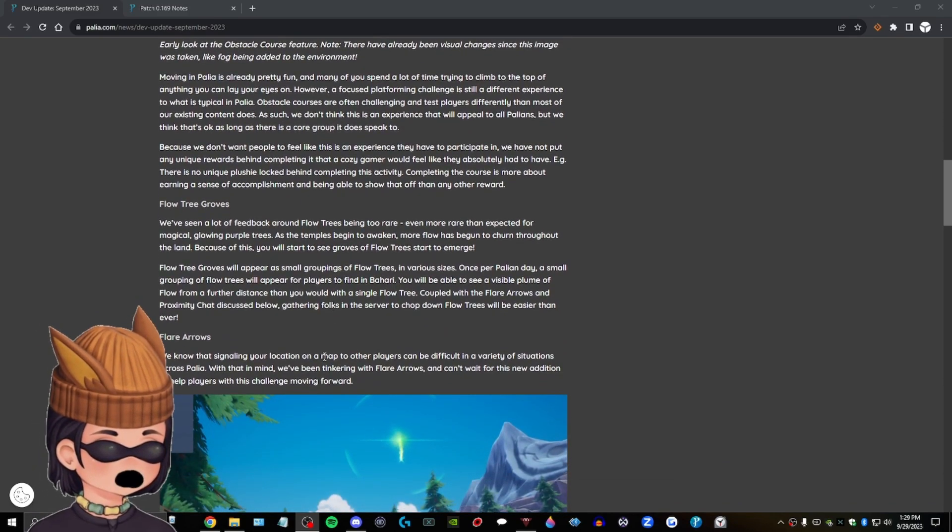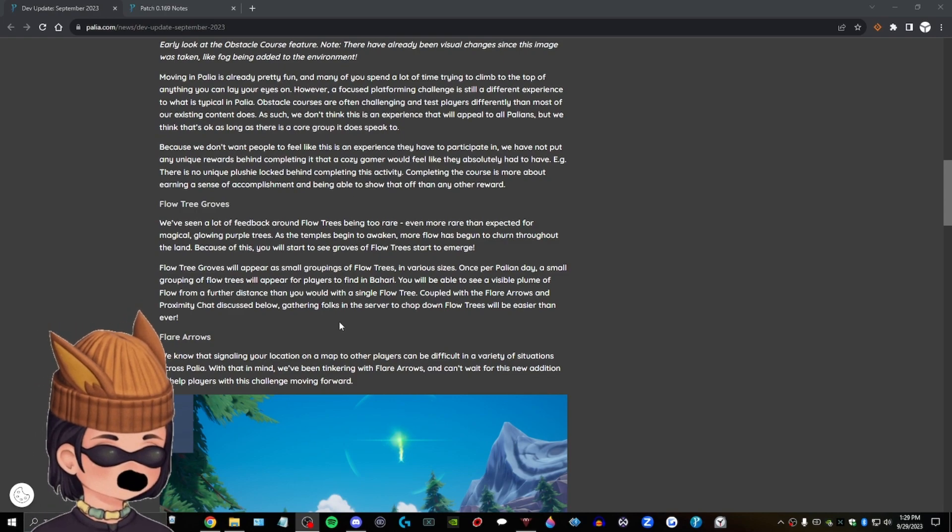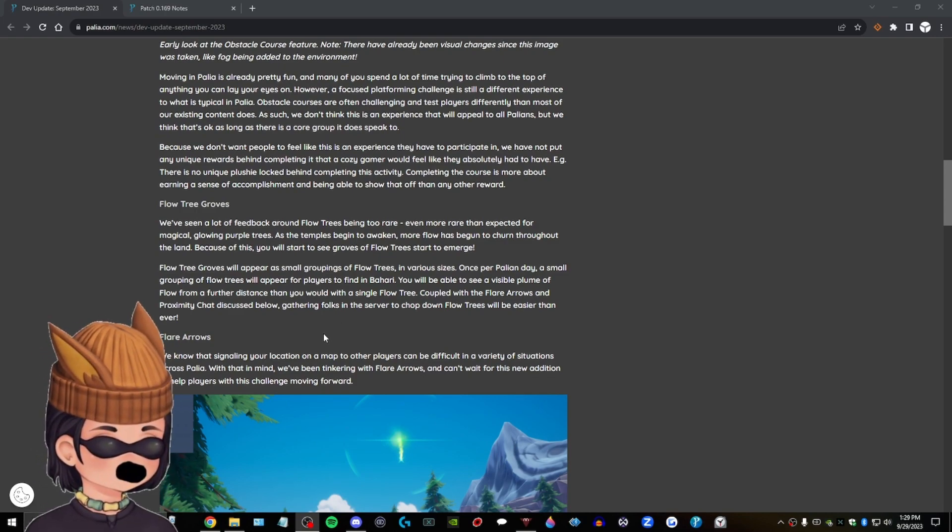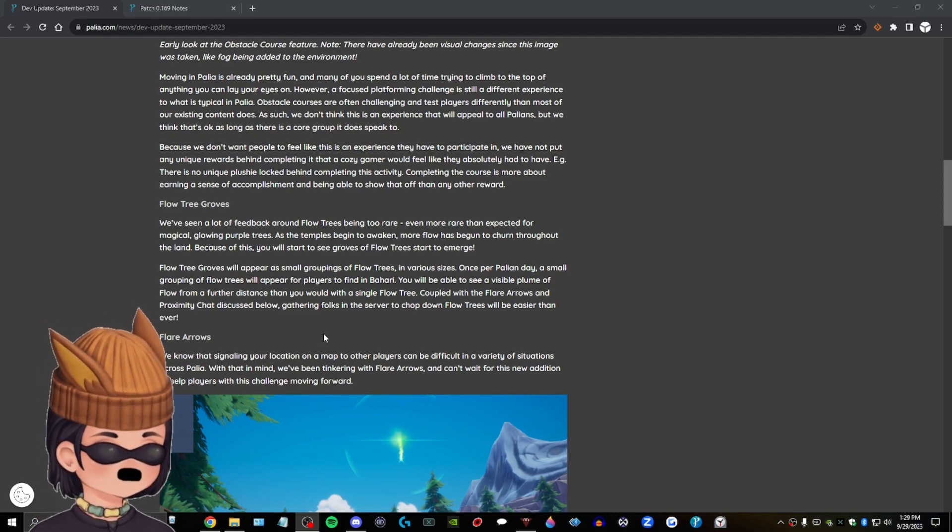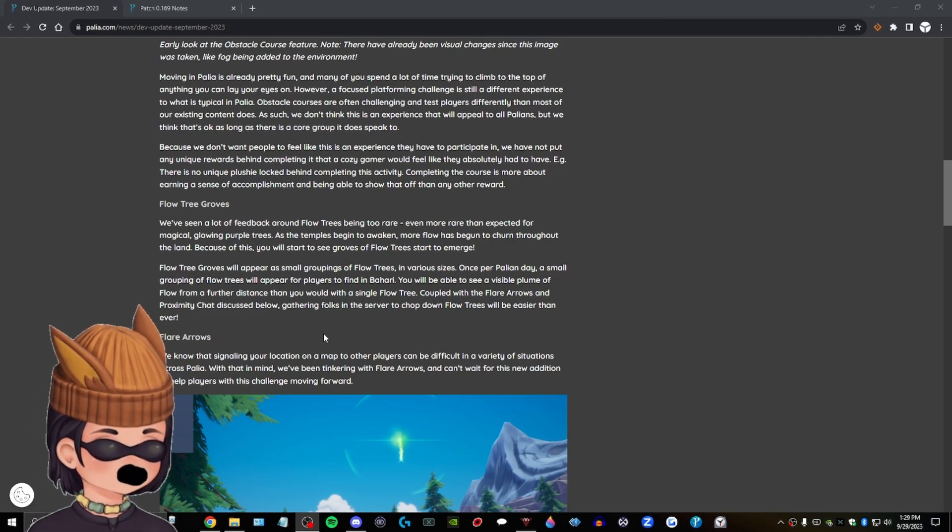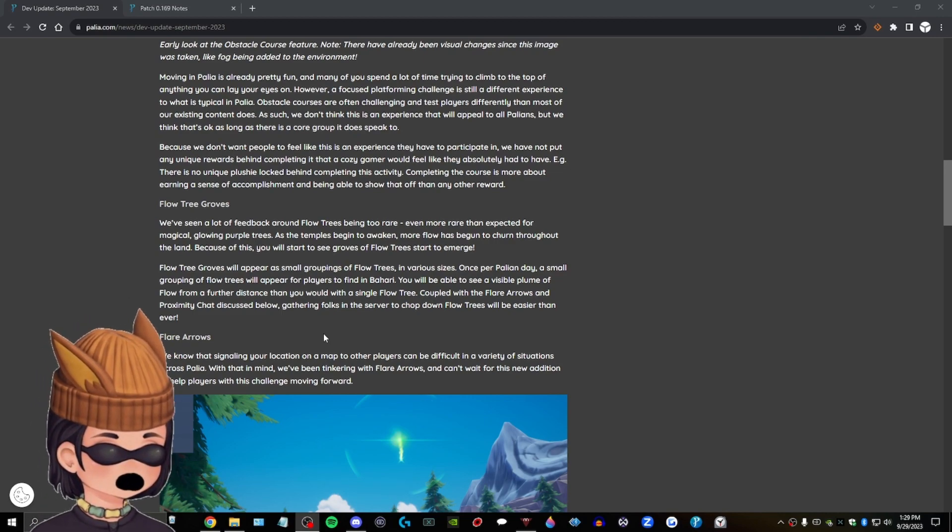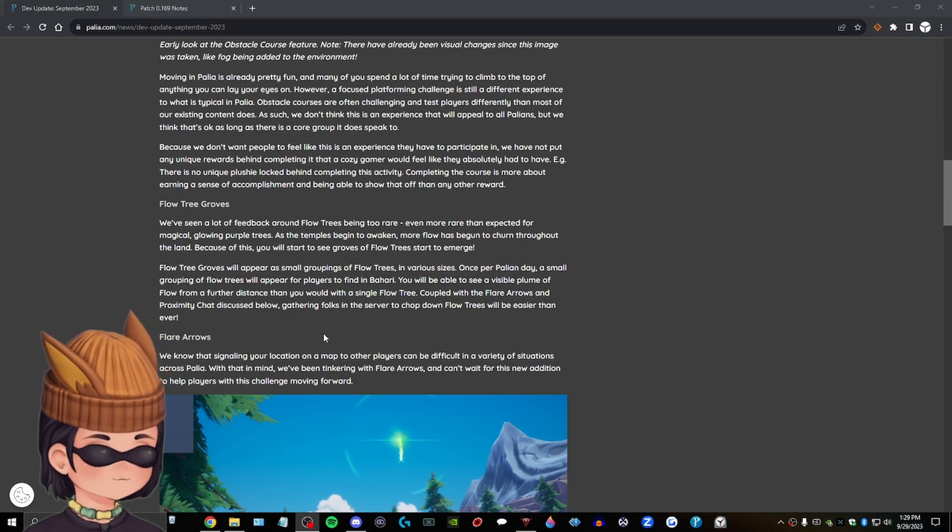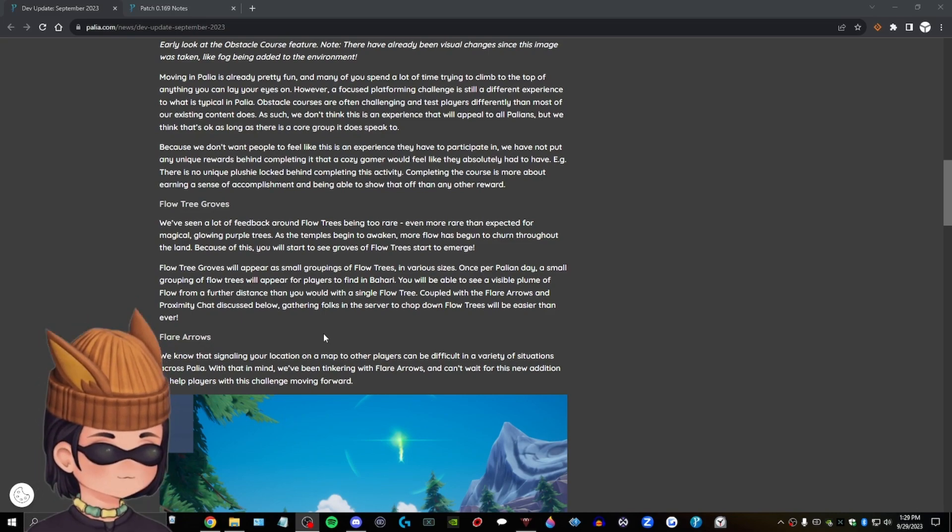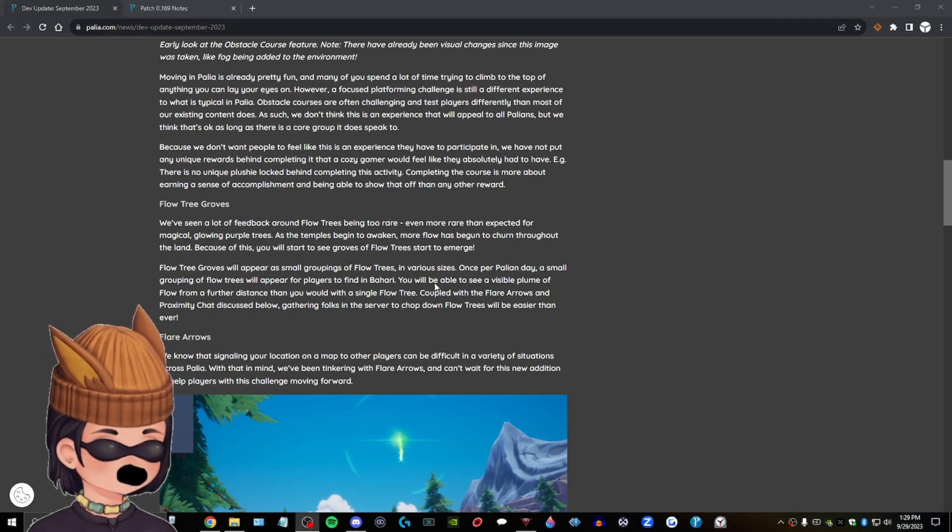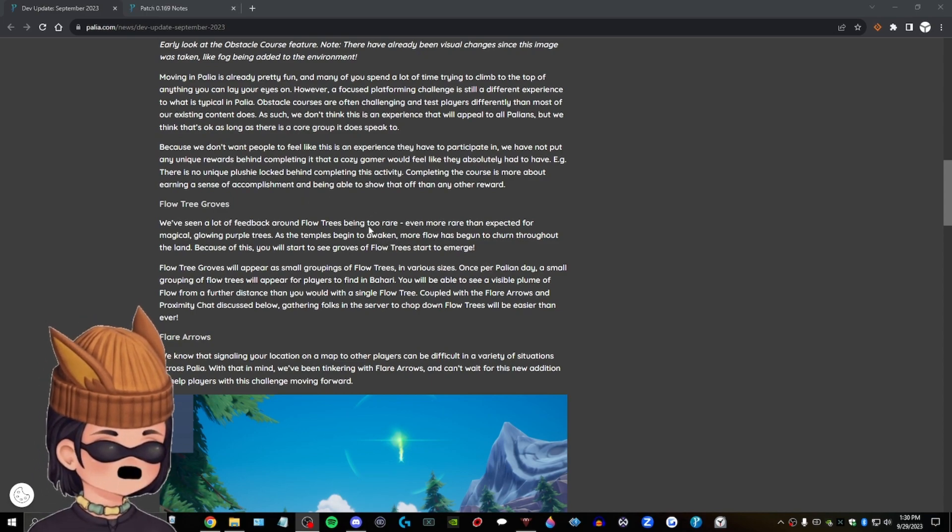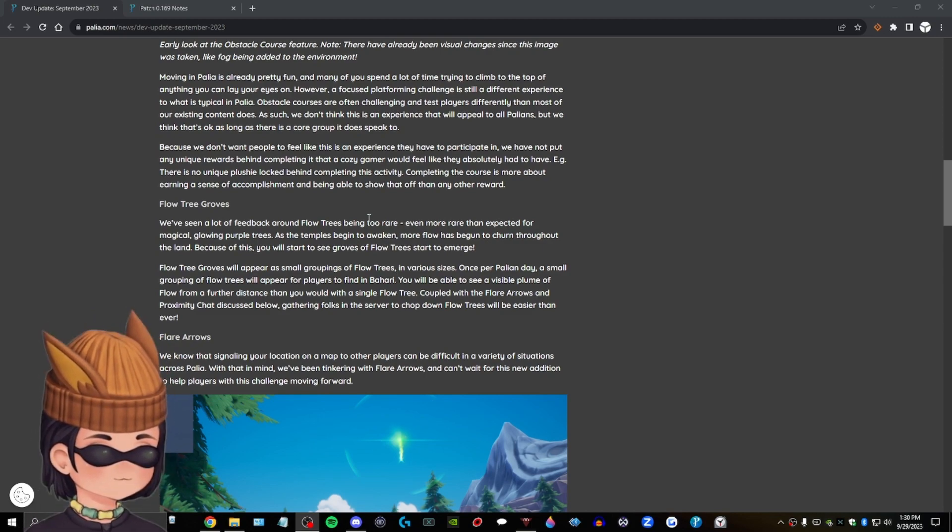Flow tree groves. We've seen a lot of feedback around flow trees being too rare. They're even more rare than expected for magical glowing purple trees. That's not true. I think a lot of people are getting that wrong. If a lot of people are saying flow trees are too rare, no one's actually trying to get flow trees or no one's actually looking. Like, sure, they may not be in every single server. There was a server I was in where one dude found like five in like five minutes. Like, it varies, you know?